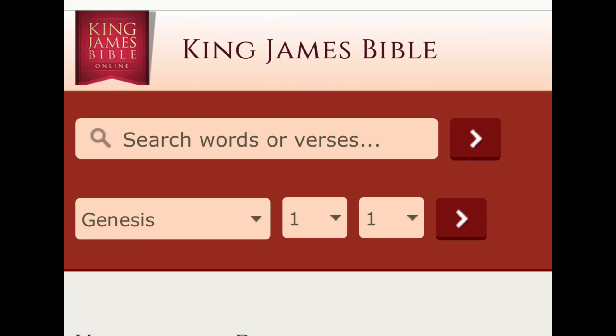This video is for Bible believers who still believe in the globe and also believe the Bible is the literal word of God. If you're an atheist, I strongly advise you read the Book of Matthew, 24th chapter, and apply it to our world today. And if you still don't believe, good luck in the next couple of years.